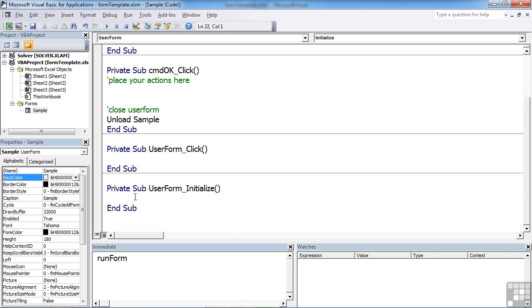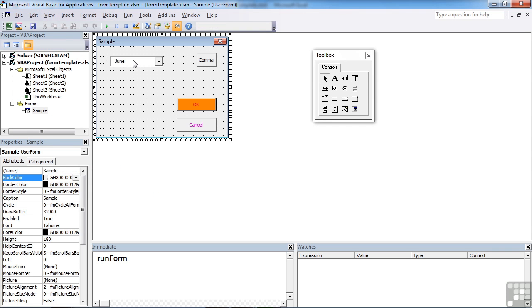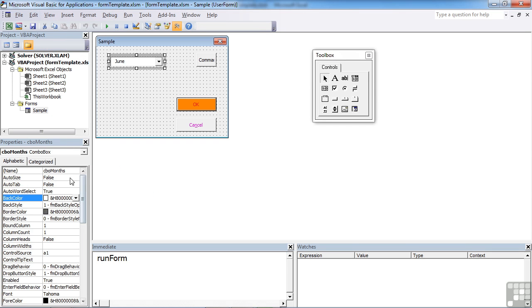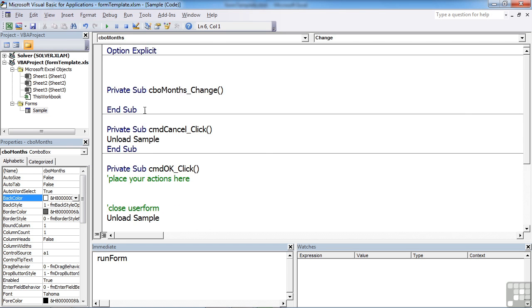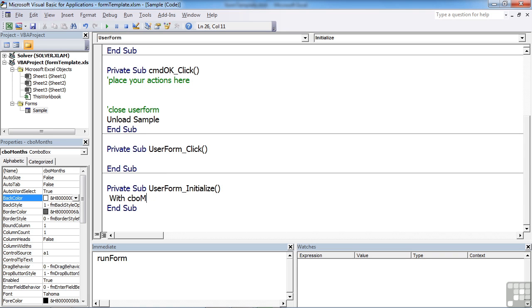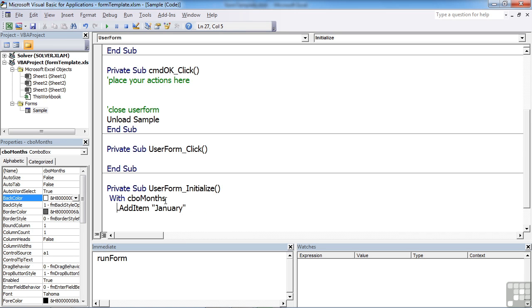That creates my sub procedure—user form underscore initialize. This sets up the form. What I want to do as part of initialization is with CBO months. I've forgotten what I called it, so we need to go back to the form. View object—CBO months. View code. So user form underscore initialize, CBO months. Then we need to put an end with. Between the with and end with, I'd like to add a number of items. Add item—you can see it appears as a method. January, and I need to add all 12 months.